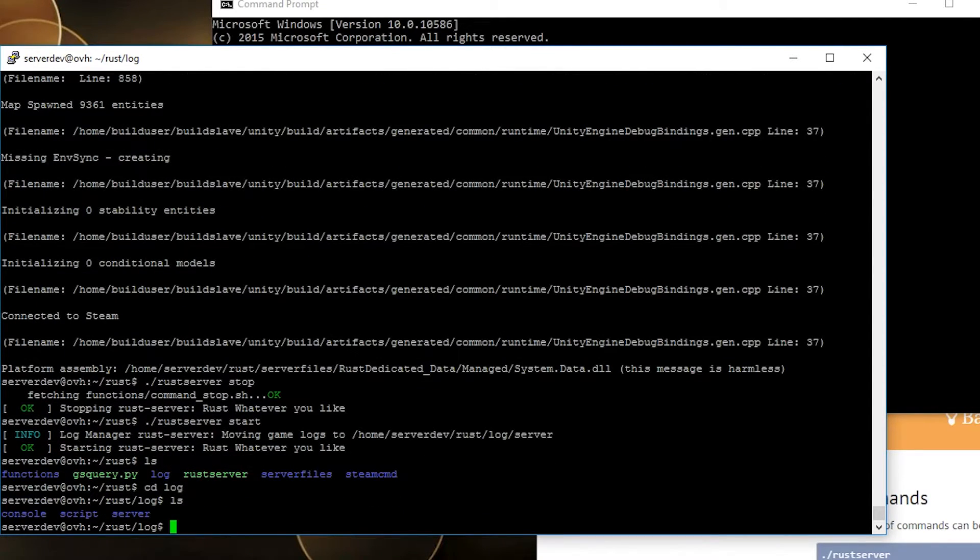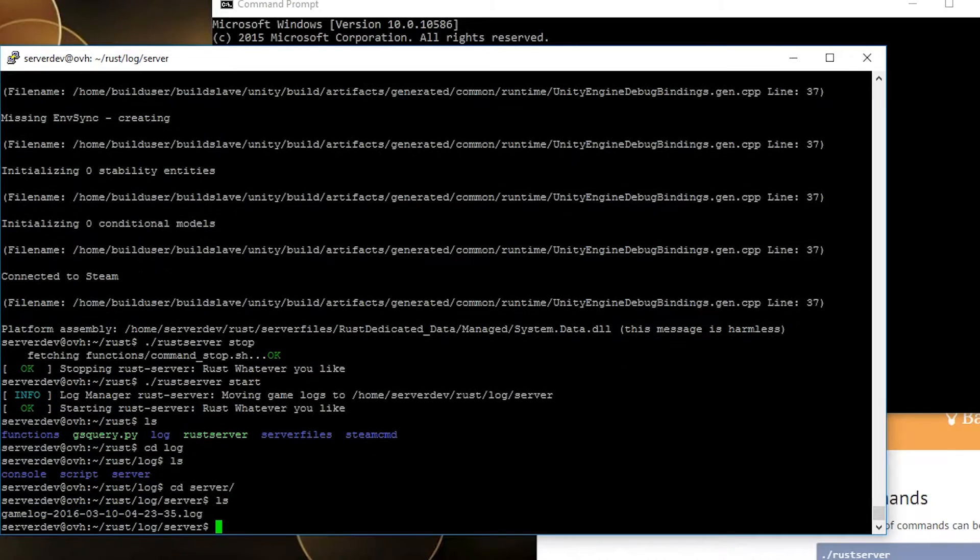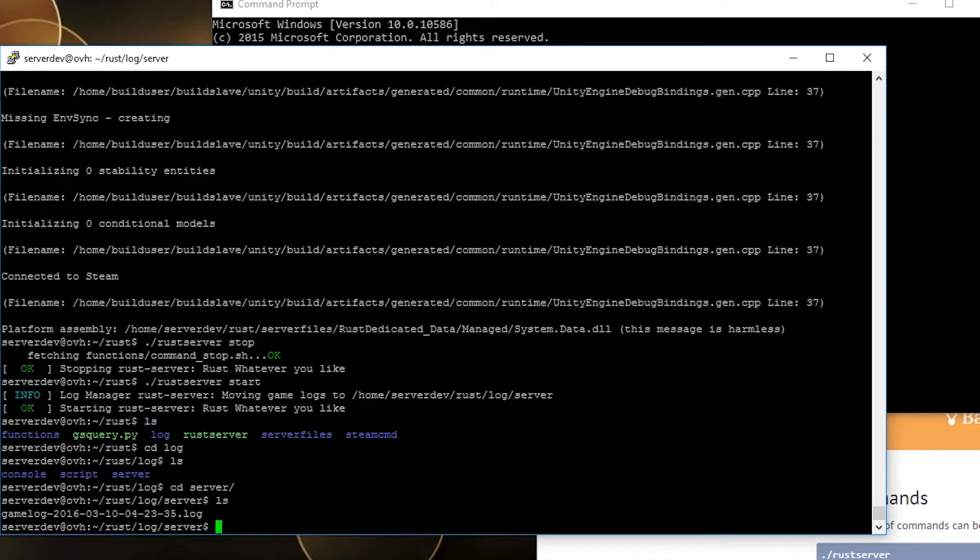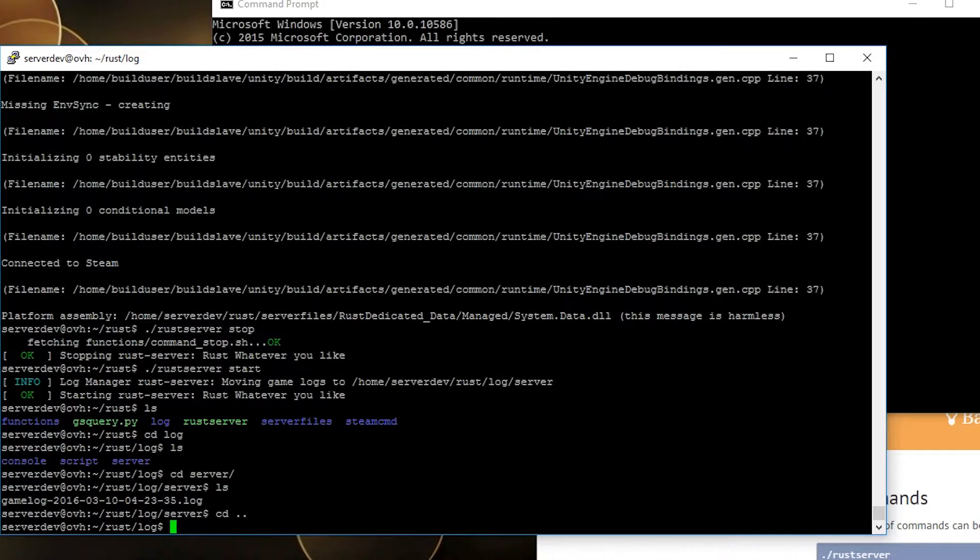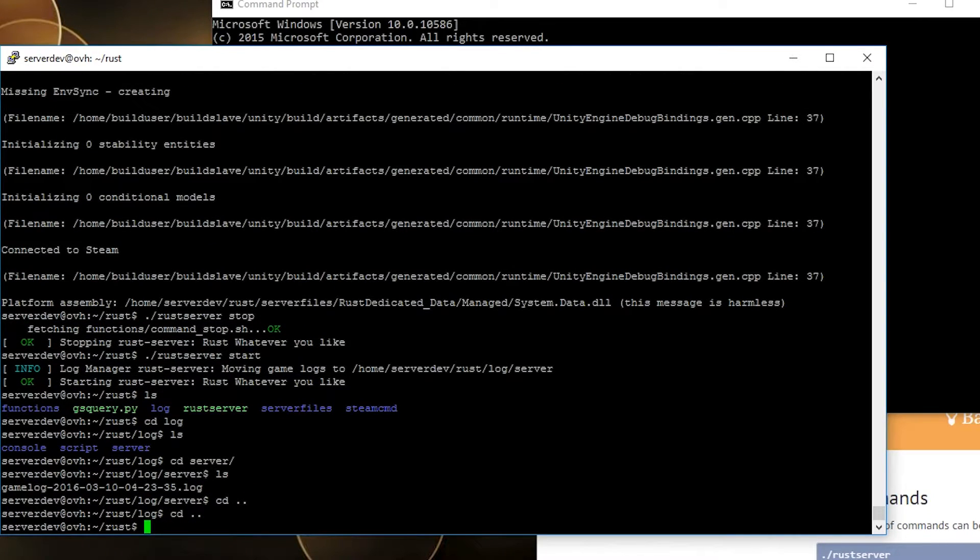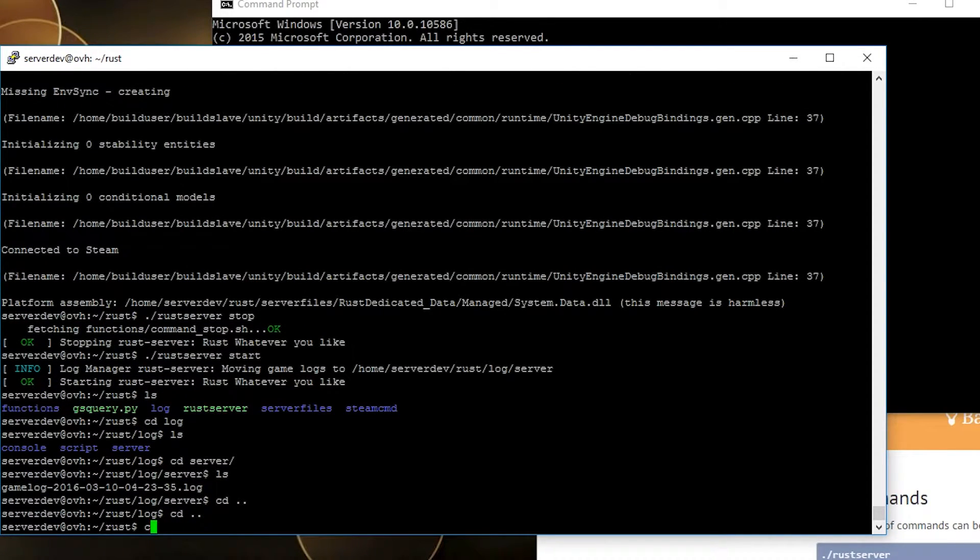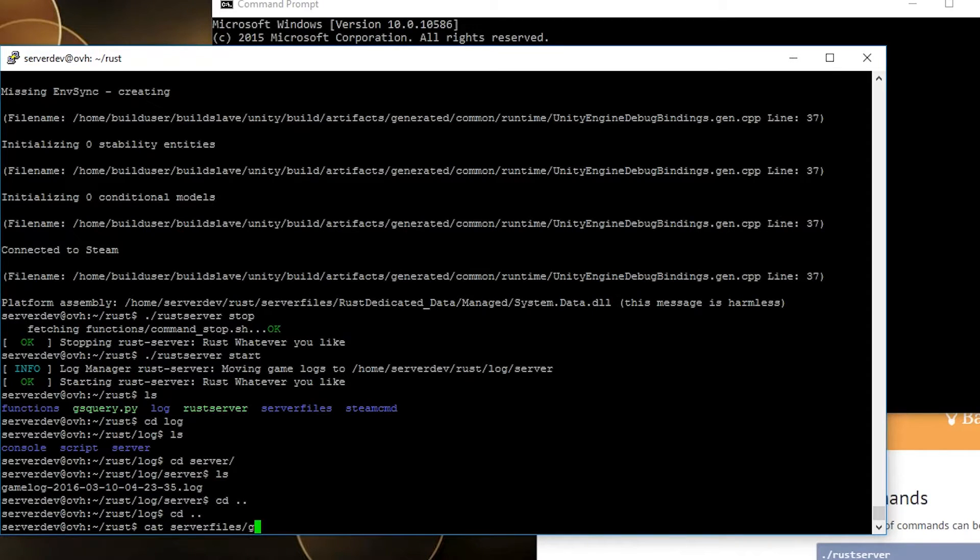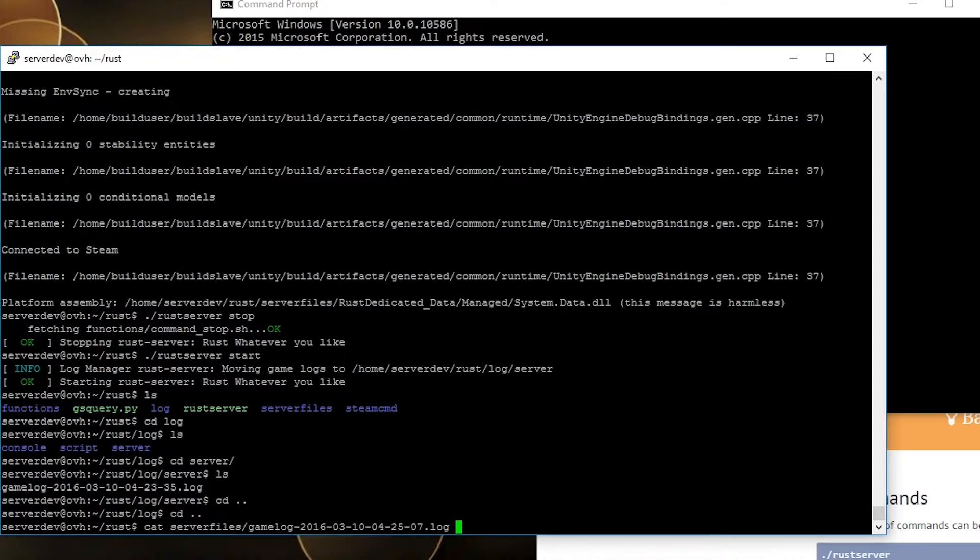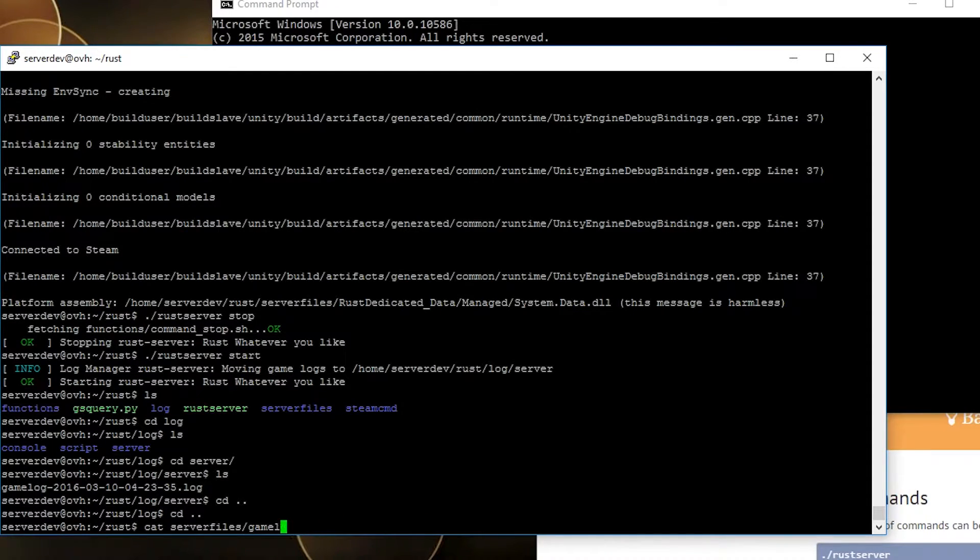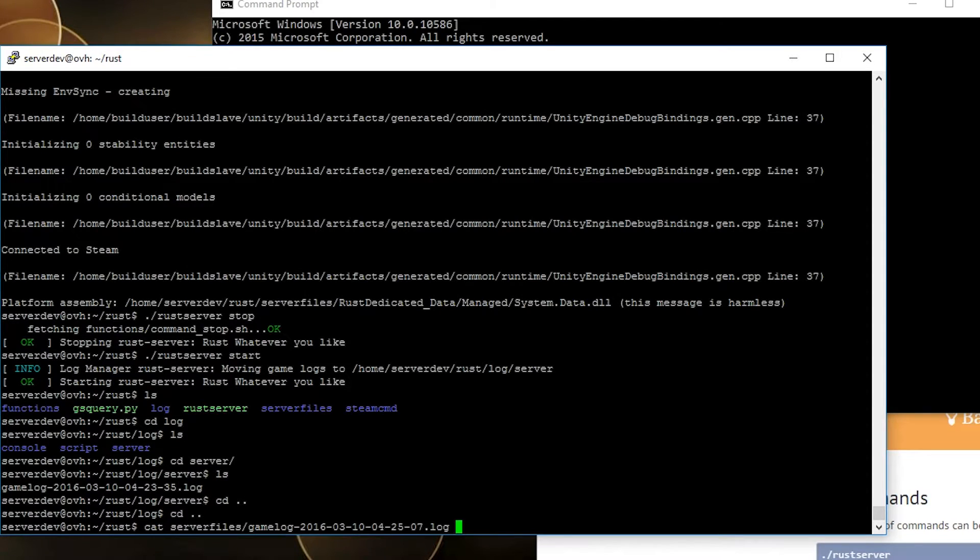What I wanted to show you is when you start the server it takes the last log and puts it back in log. In server here you can find the previous log. The current log is always in server files. Cat server files game log, just type game then tab and it's gonna show you it.